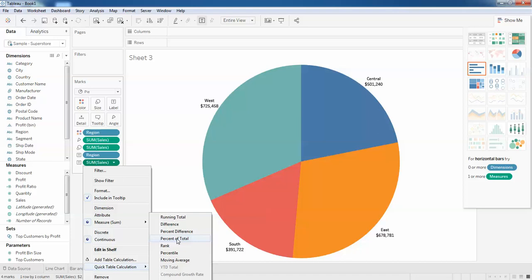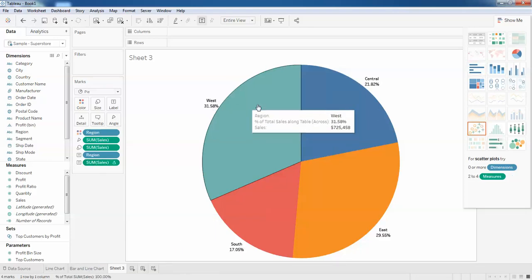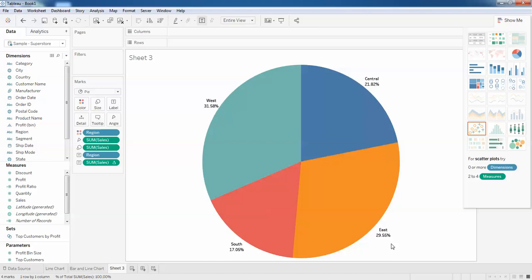You can see the west is 31 percent, 21 percent, 29 percent, and 17 percent.